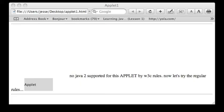It is obvious that you can tell that the Java 2 is not supported with these preferences by the W3C rules, but the applet still is there, as you can see, because of the applet tags.